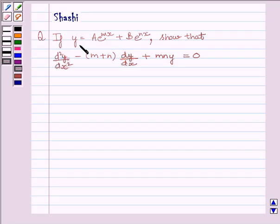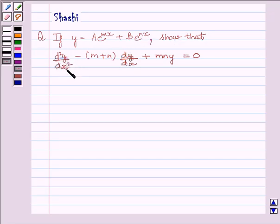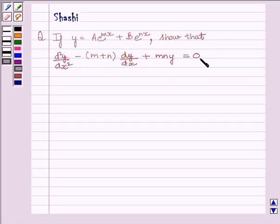The question is: if y is equal to a multiplied by e raised to the power mx plus b multiplied by e raised to the power nx, show that d²y/dx² minus (m plus n) multiplied by dy/dx plus mn·y is equal to 0.